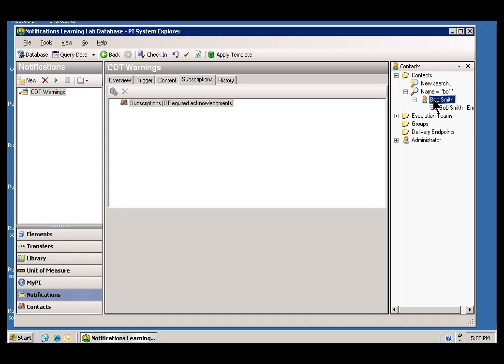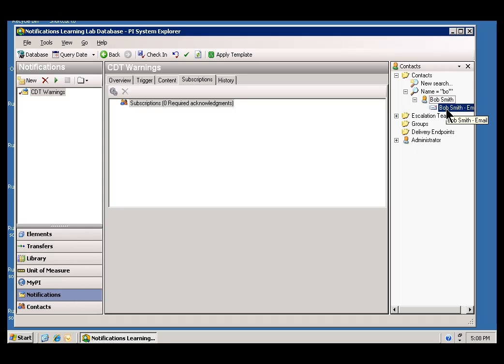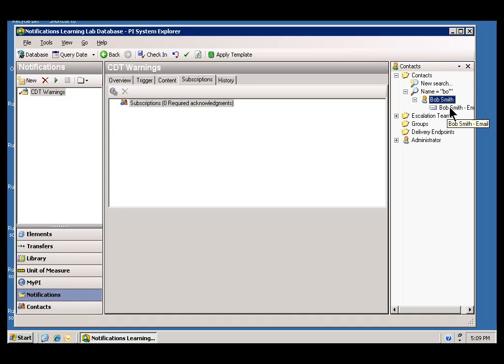The way I add this user is I can click on his name and drag him over into Subscriptions, or I can just drag this Email into Subscriptions, and that will indicate that this is going to be one of the different delivery channels for this user, Bob Smith, and we're going to choose Email as the delivery channel in this case.